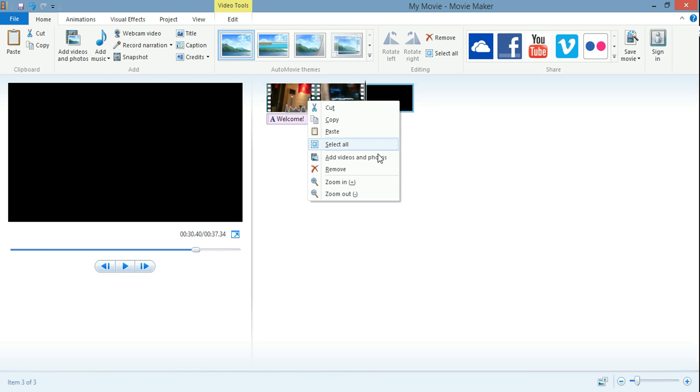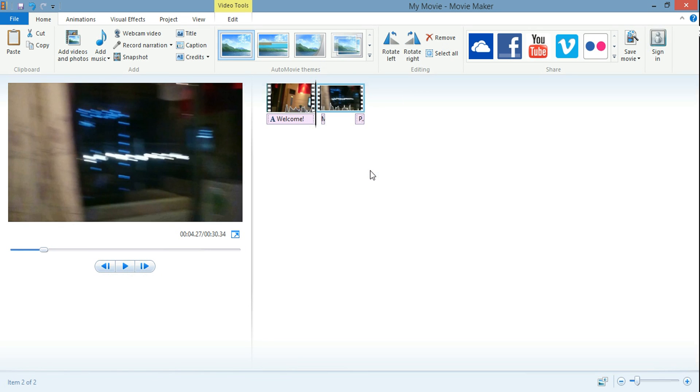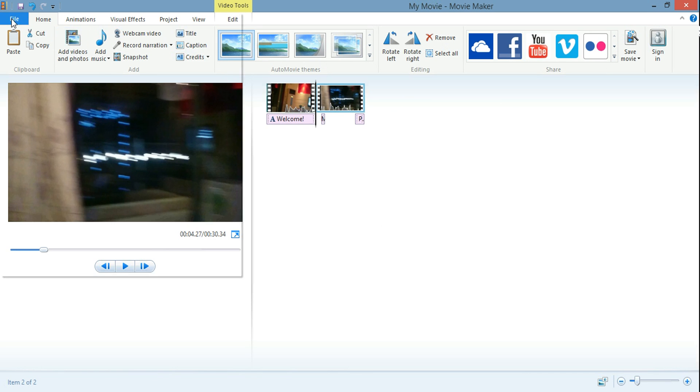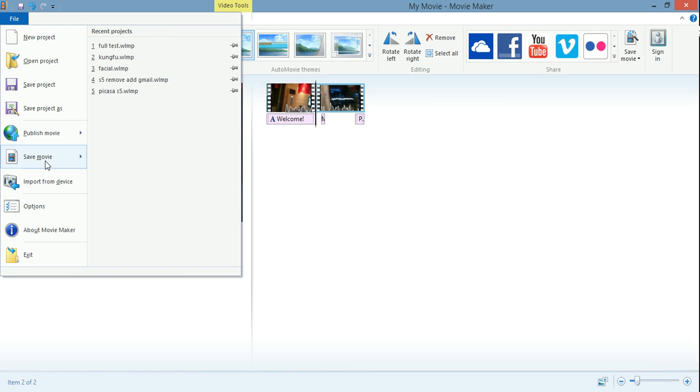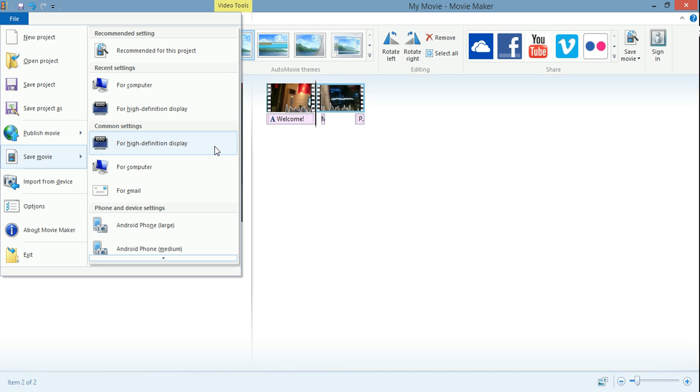What you can do on here. Of course there's many other things you can do. You can actually directly upload to YouTube. When you're done with the video, what you can do is just click on file, click on save movie. Now you can save it as high definition display, but it's going to take forever to save it if you do.